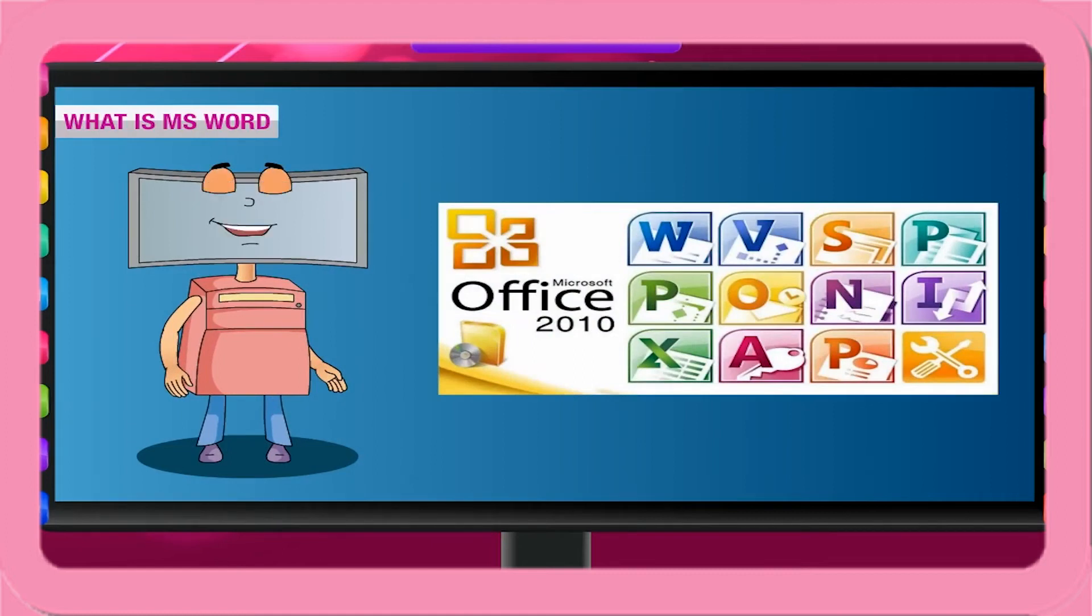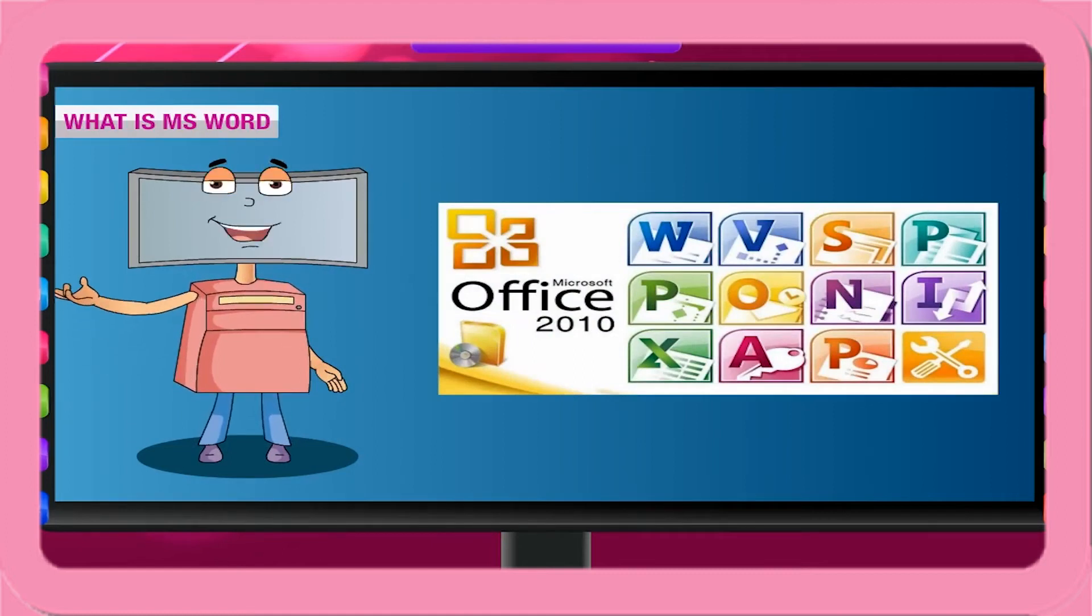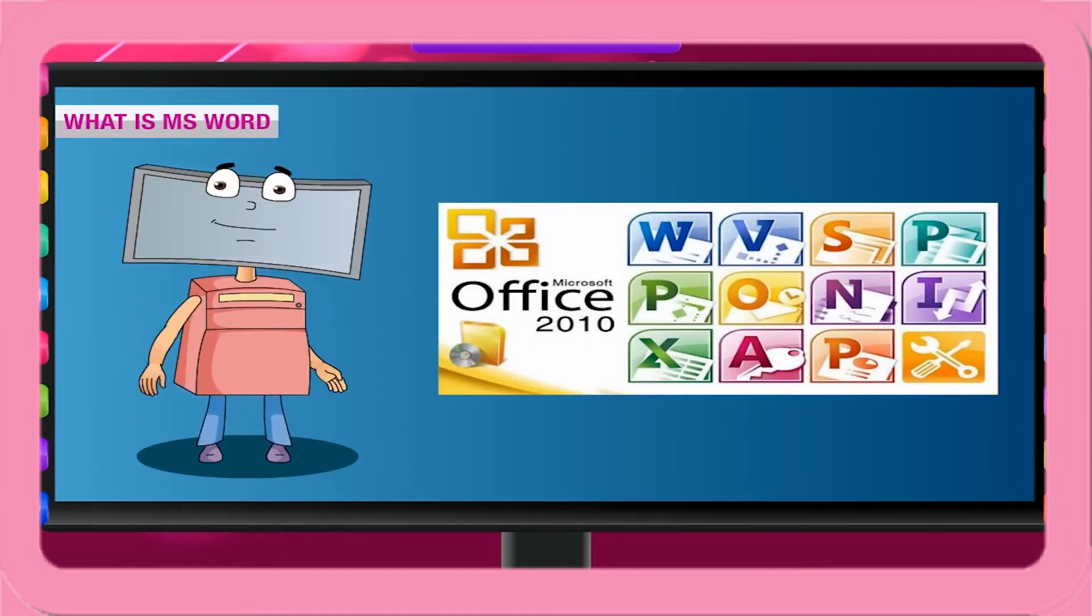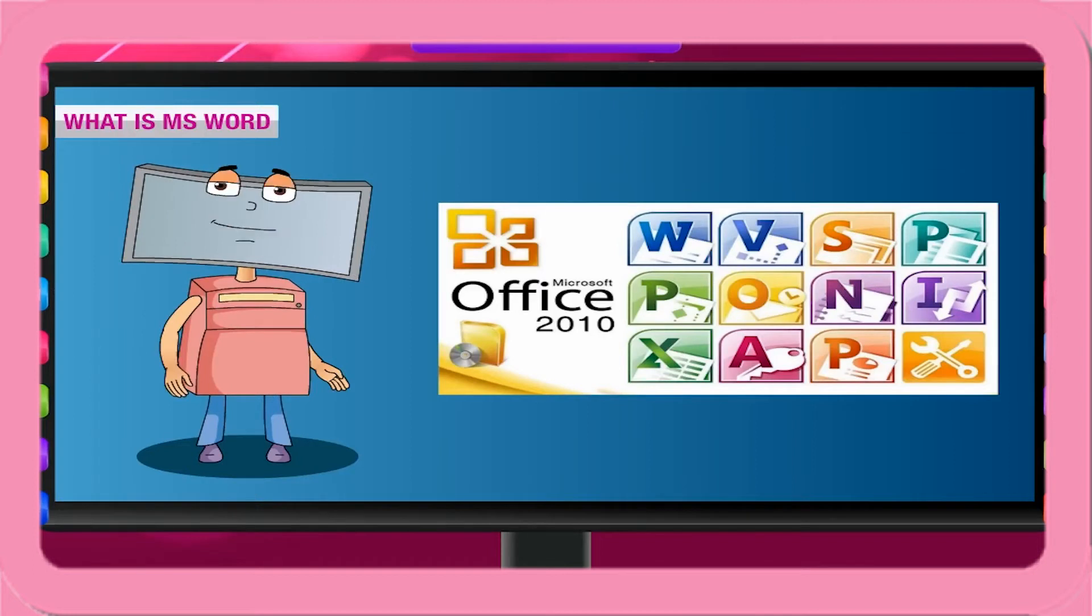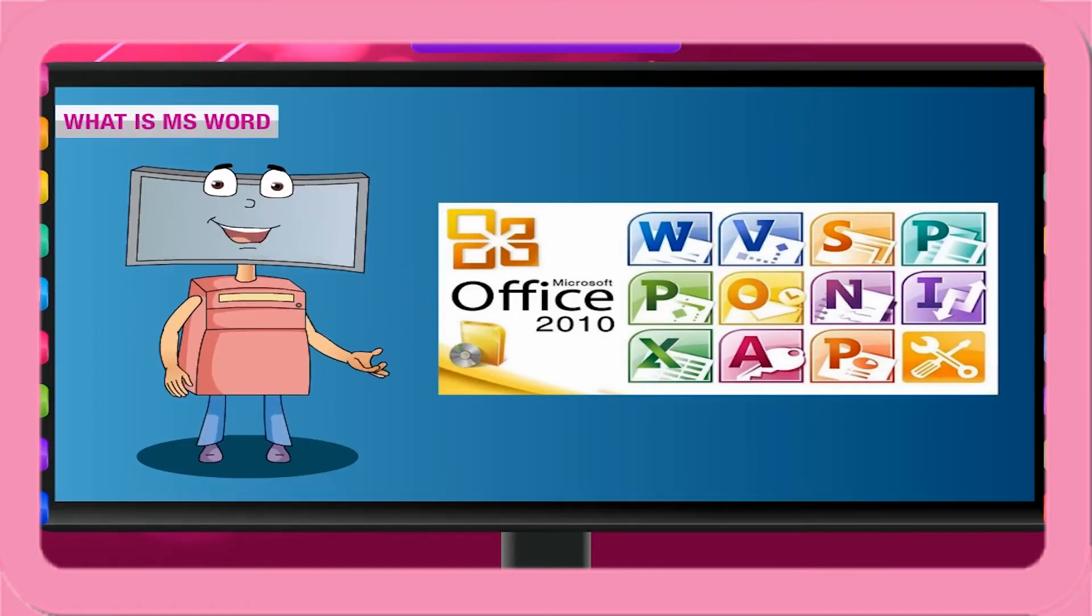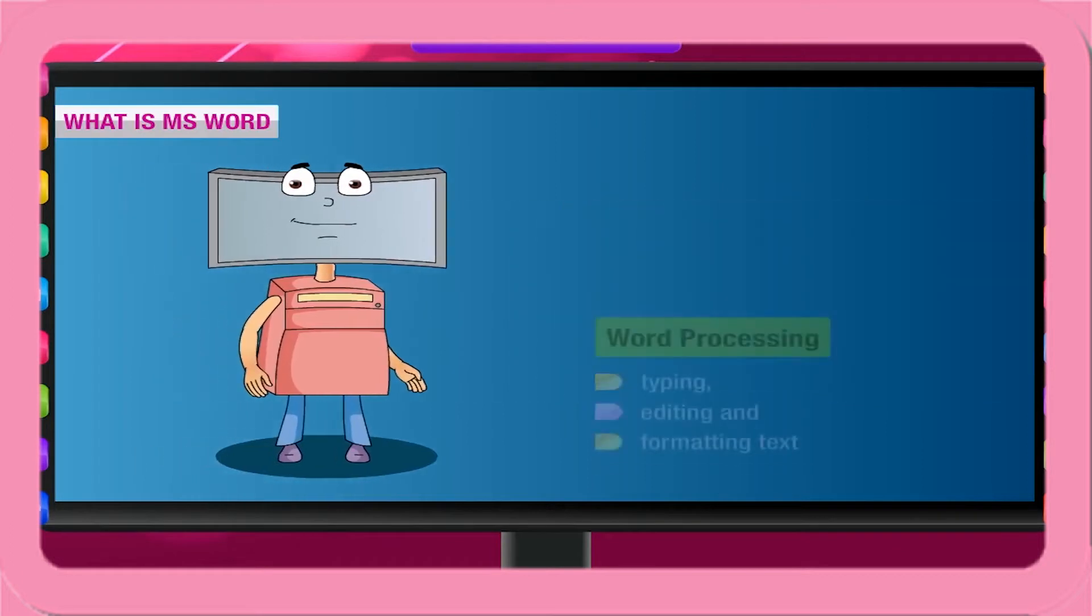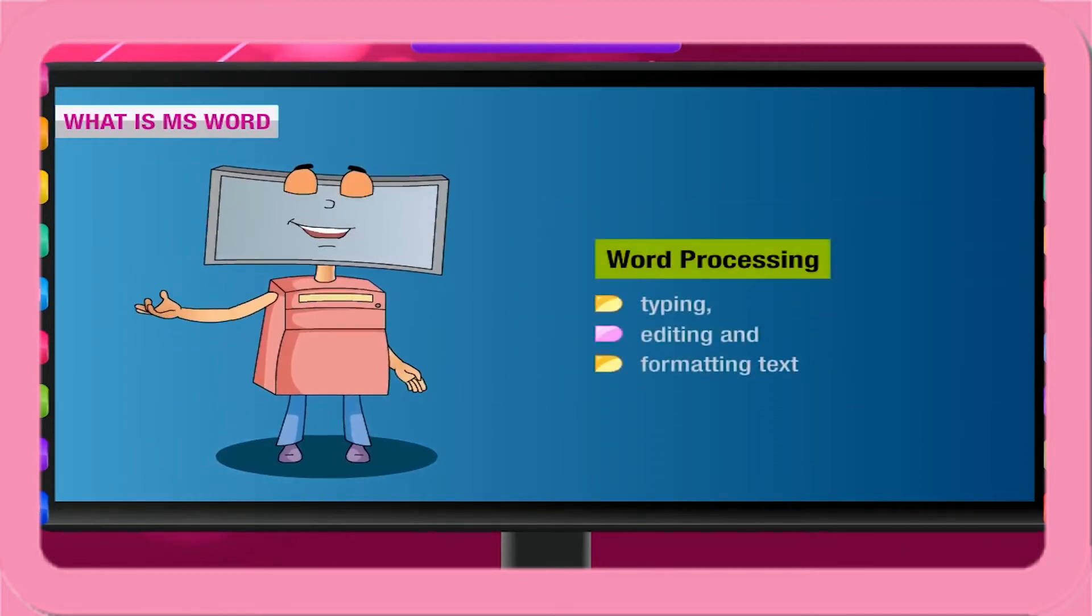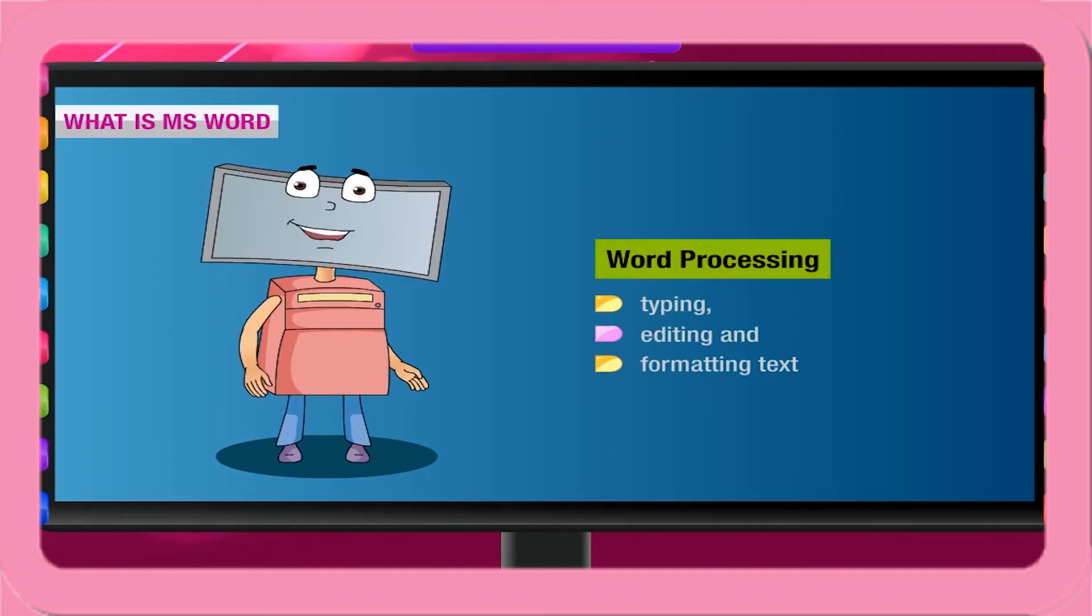Microsoft Word 2010 is a part of Microsoft Office 2010, which is a group of application software that are generally required in an office. Word processing means typing, editing, and formatting text.